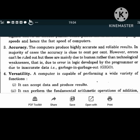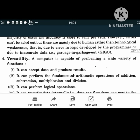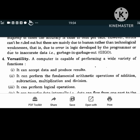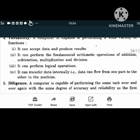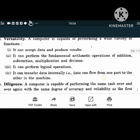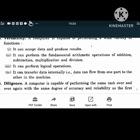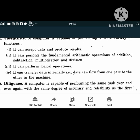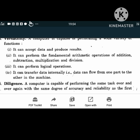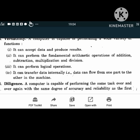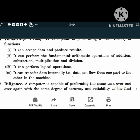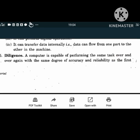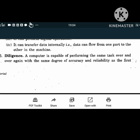Versatility: a computer is capable of performing a wide variety of functions. It can accept data and produce results. It can perform the fundamental arithmetic operations of addition, subtraction, multiplication and division. It can perform logical operations. It can transfer data internally - data can flow from one part to another within the machine. Diligence means it is capable of performing the same task over and over again with the same degree of accuracy and reliability as the first.